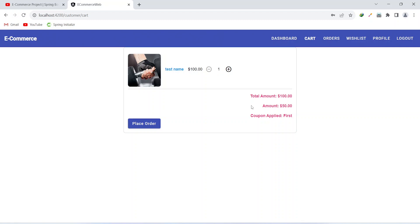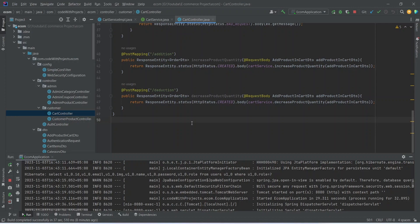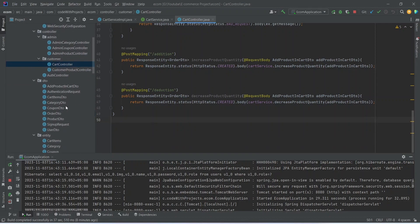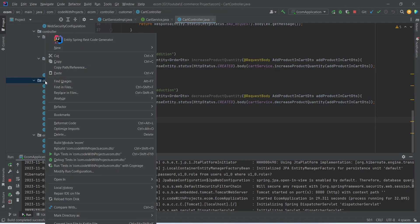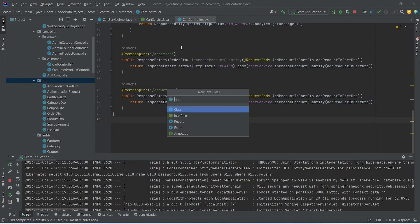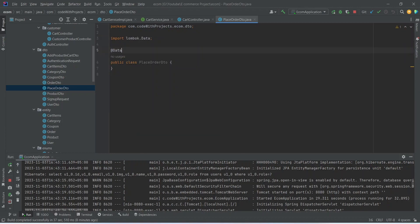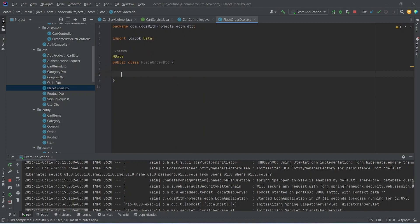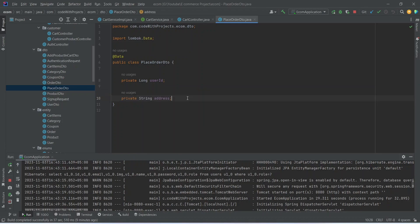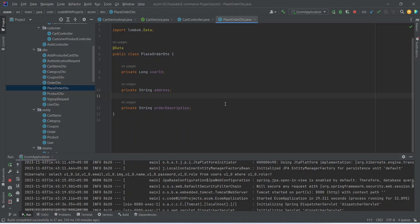Now let's go to the backend application and create the API for place order. To create the place order API, first we need to create a DTO for it. We can right-click on the DTO package and create a new Java class, naming it PlaceOrderDTO. After creating the class, we need to annotate it with the @Data annotation to get the getters and setters. The first property is private long userId. After that, we add address of type String, and then a property orderDescription. Our PlaceOrderDTO is ready.